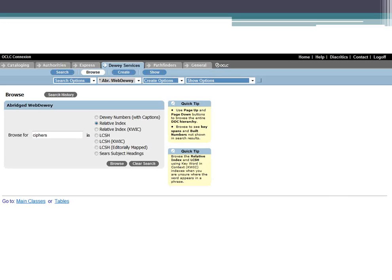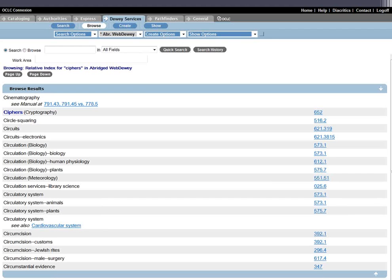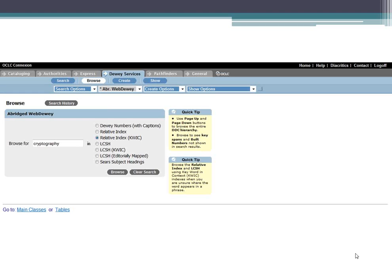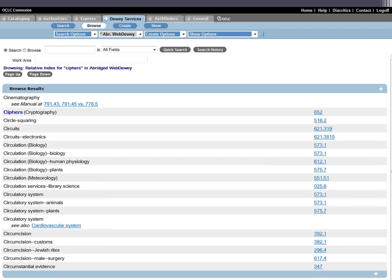Now I'm going to do that same search in WebDewey to give you an idea of what the interface looks like. I usually start by browsing — you'll see there are search and browse options across the top. I can start with the relative index, selecting that radio button and typing in 'ciphers.' The results look similar to the printed page: ciphers/cryptography is highlighted and the number is 652. The nice thing about WebDewey is that 652 is a hyperlink, so when you click on it, it takes you right to that page in the schedule.